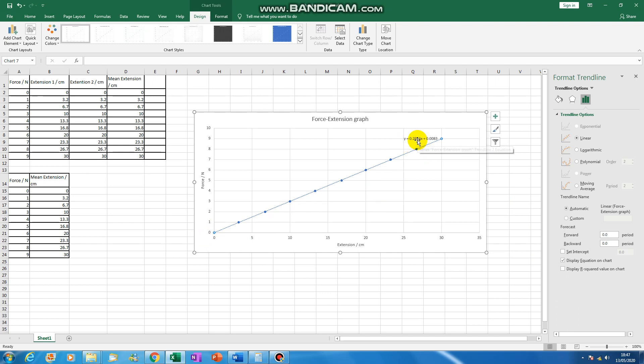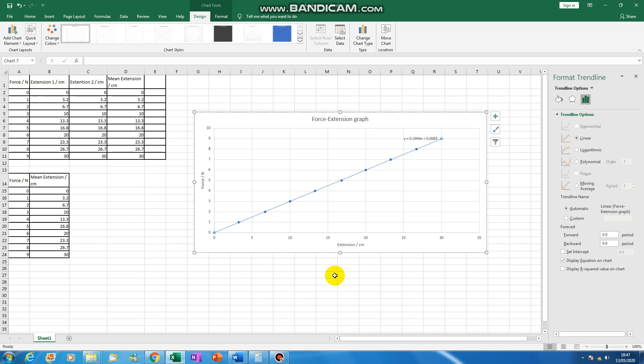So m, which is before the x, refers to the gradient, which in this case, because force is on the y and extension is on the x, is your force constant, otherwise known as your spring constant, which is represented by the letter k as a quantity. And so we've got 0.2994 as our gradient, and that will be measured in newtons per centimeter here. So that is how to get the force constant off a force extension graph.